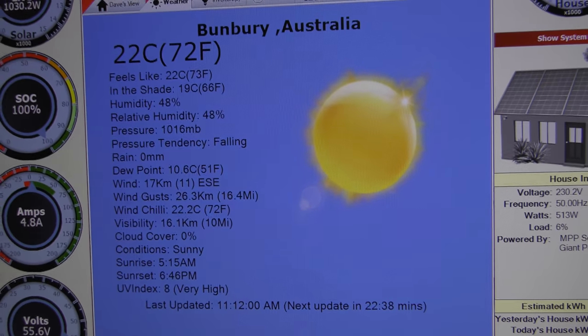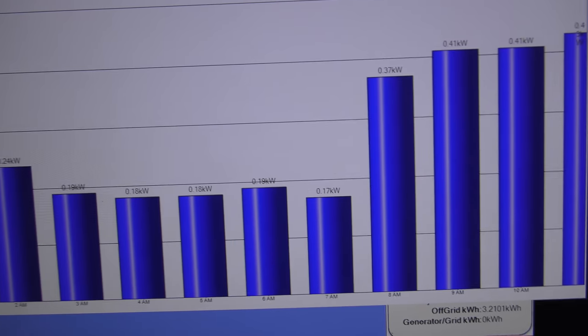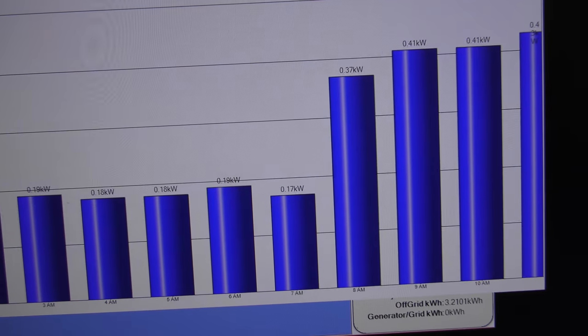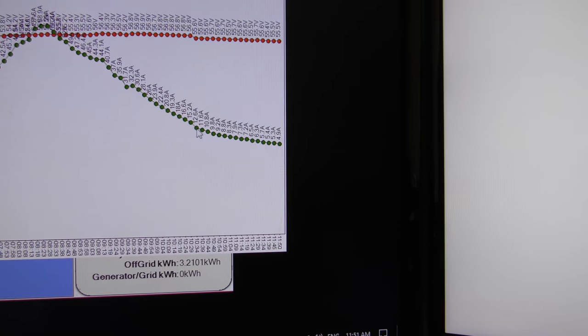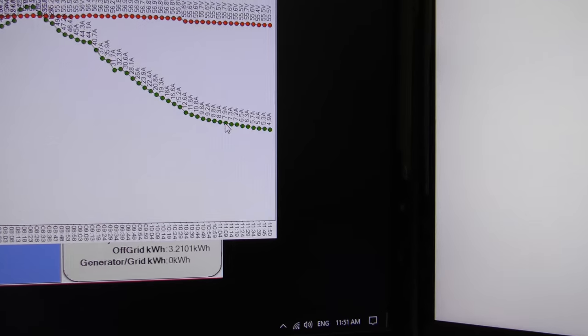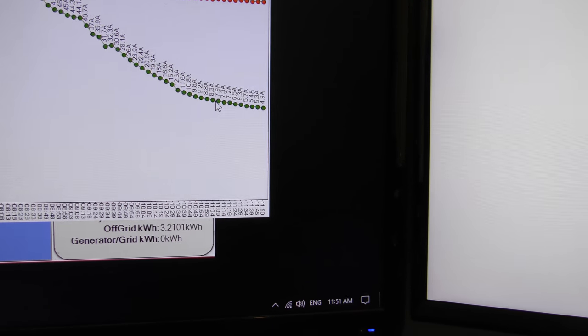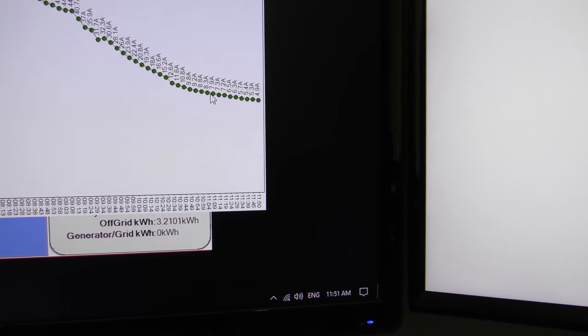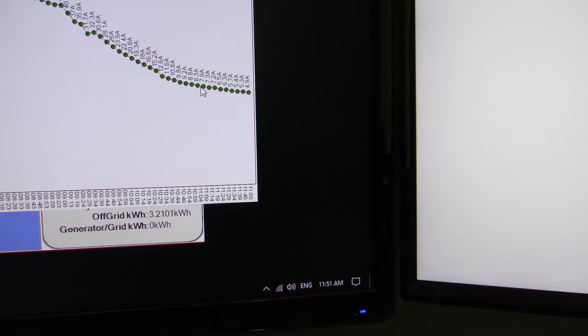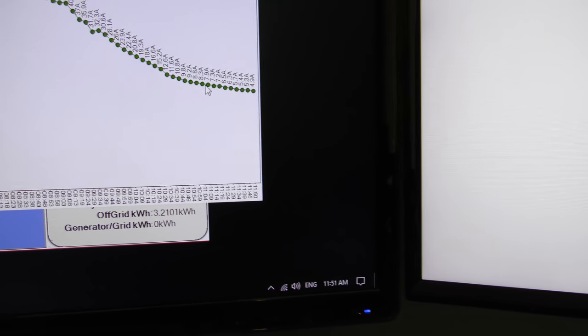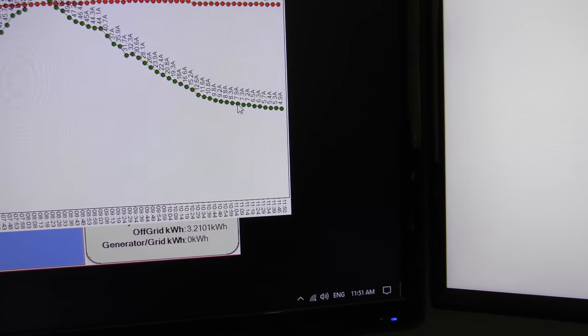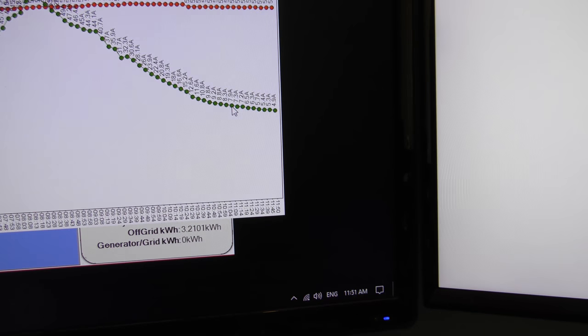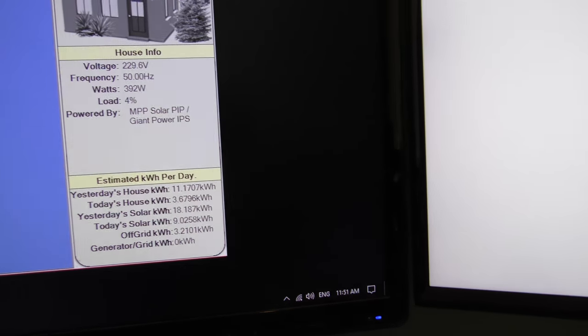What time this morning did I get full? I'm looking for seven amps, seven amps, there we go. So we were full at about 11:04 to 11:09 this morning, we got full. So that's pretty good, that's pretty good.